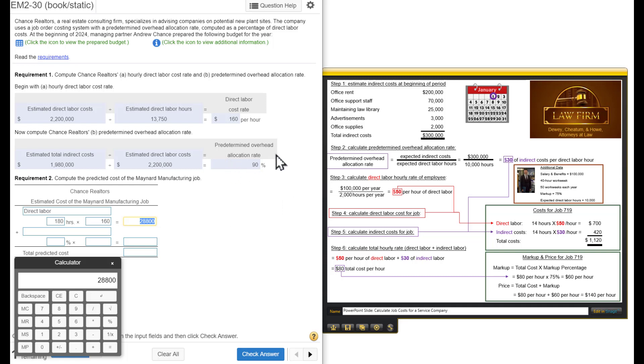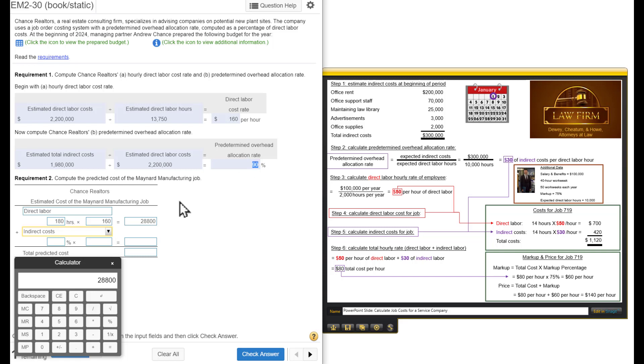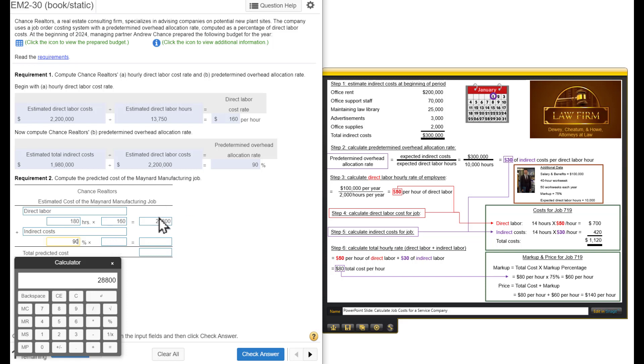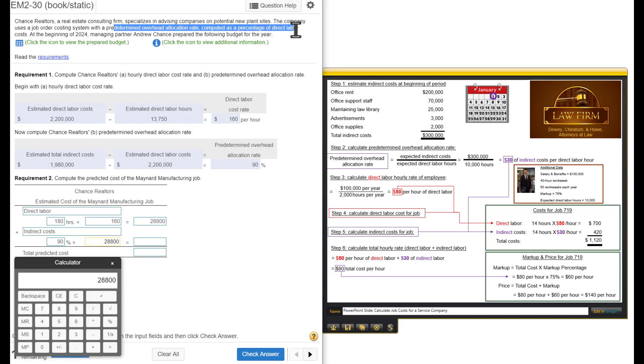Now, we have to assign it some of the overhead. To do that, we're going to take this 90%. We need our indirect costs, also called overhead. We need to take the percentage, 90% of this cost here. Why are we using that cost? Because, remember, up here it says the predetermined overhead allocation rate computed as a percentage of direct labor, and here's the keyword, costs, not hours.